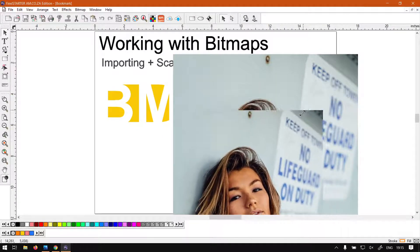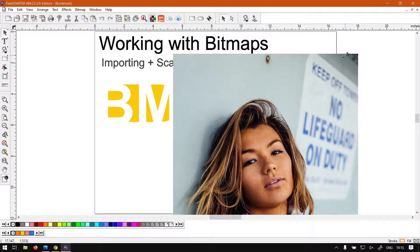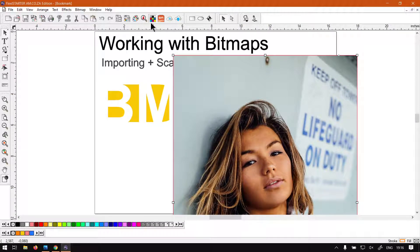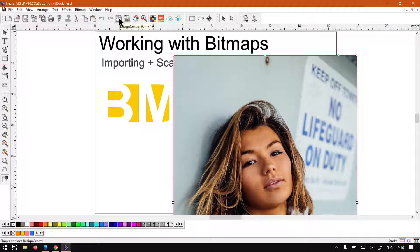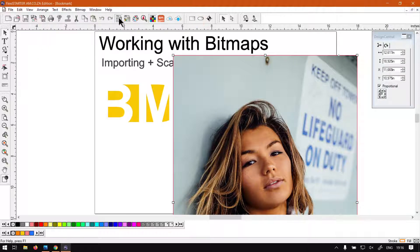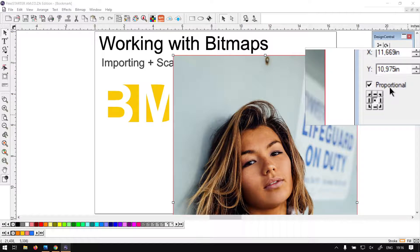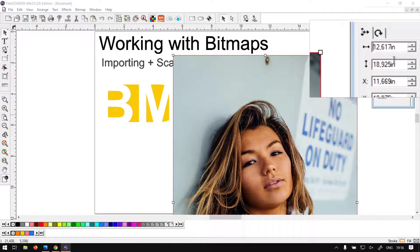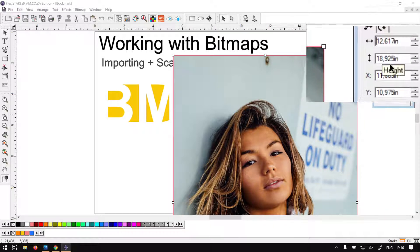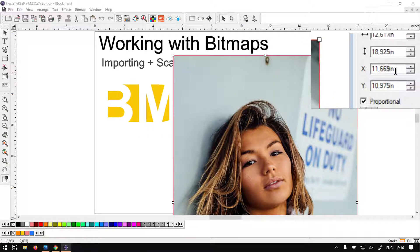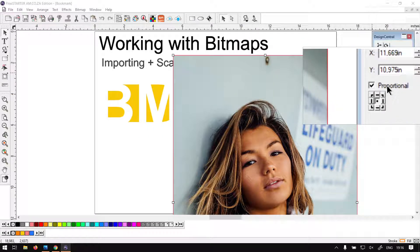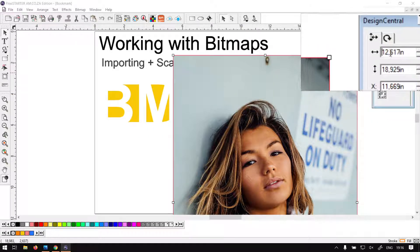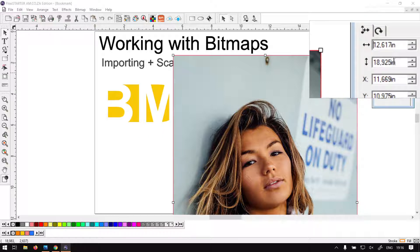Another way we can do this is if we open our Design Central panel, which is here next to the undo and redo - it's the first icon next to them to the right. We click that and we've got our Design Central here. At the bottom here we can see we've got proportional enabled. That means if I scale the width or the height, it's going to keep it proportional to each other. If we deselect that, it will be able to scale individually, but I would recommend if it's a bitmap, keep that enabled.